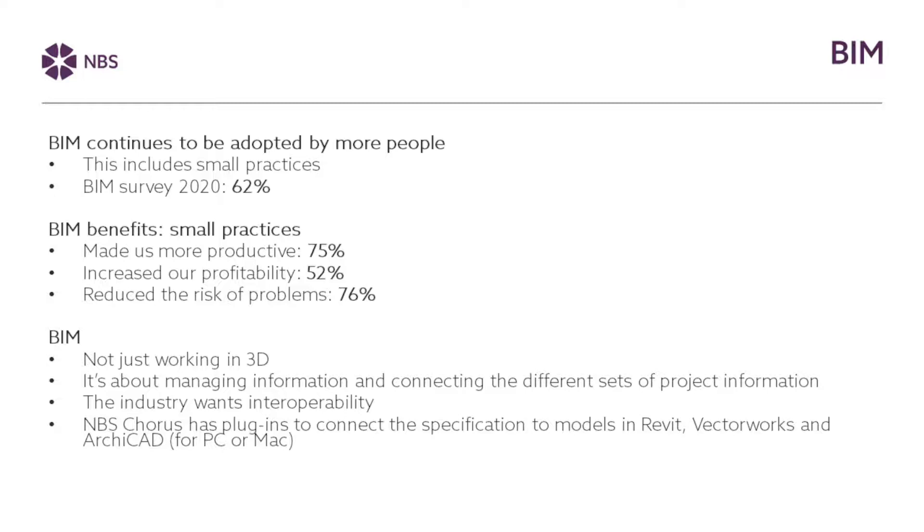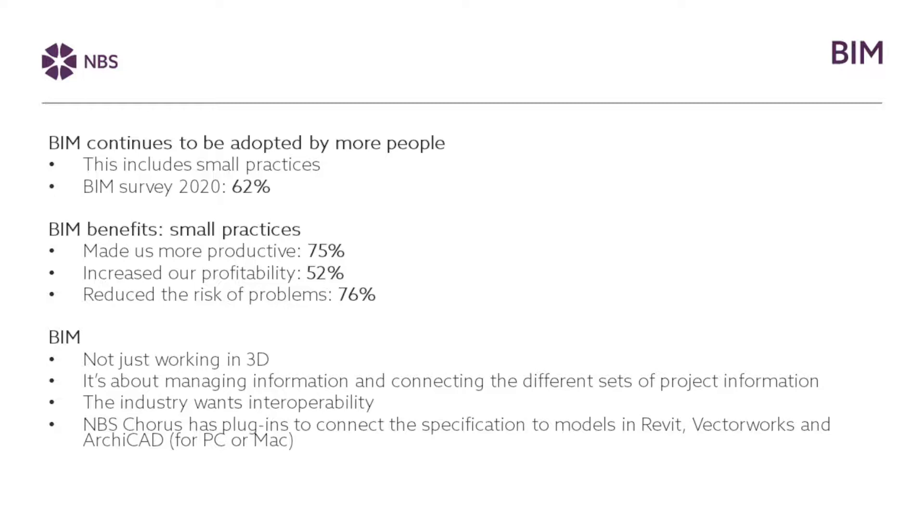But BIM is not just about working in 3D, which is one of the misconceptions sometimes of BIM. It's about managing information and connecting the different sets of project information. So that includes things like the model, but also the specification. So that's where MBS comes in. To enable BIM and for people to work in a BIM environment, then we need to make sure that MBS is supporting that whole workflow. MBS has plugins to connect the specification to models in Revit, Vectorworks and ArchiCAD. And with MBS Chorus being a browser-based application, it can work on a PC or a Mac. So here we're helping to enable that communication between the model and between the specification, regardless of the package that people are using to create their models.